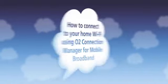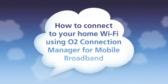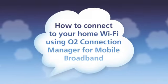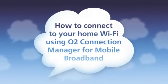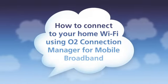Hi, I'm Scott and here's another great tip from the O2Guru team. Here's how to connect to your home Wi-Fi using O2 Connection Manager on your mobile broadband.